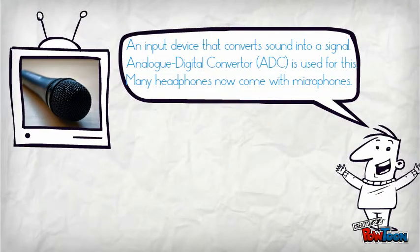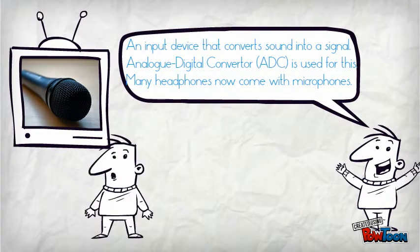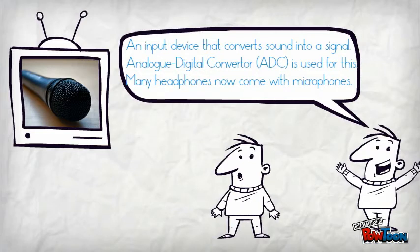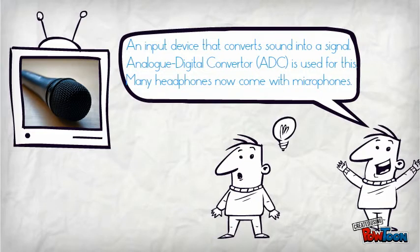A microphone is an input device that converts sound into a signal. An ADC is used for this. Many headphones now come with microphones.